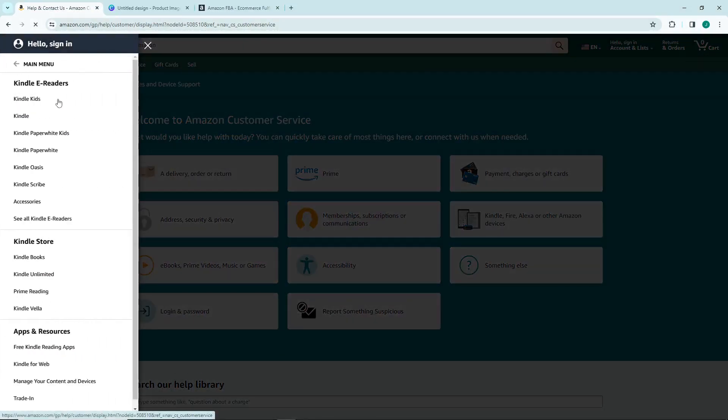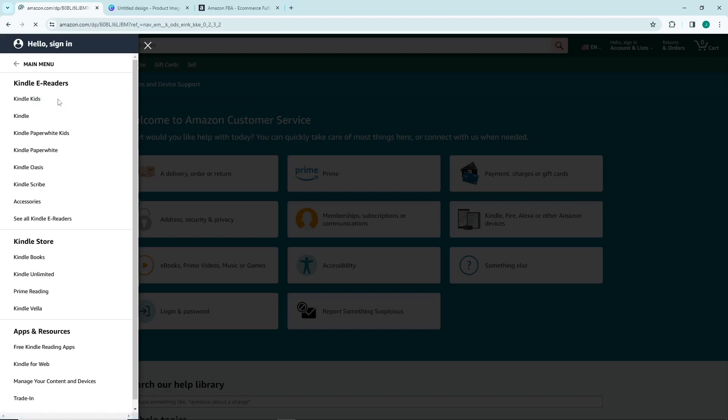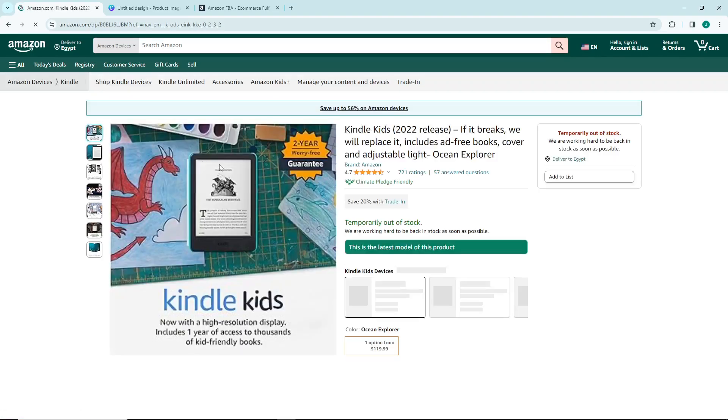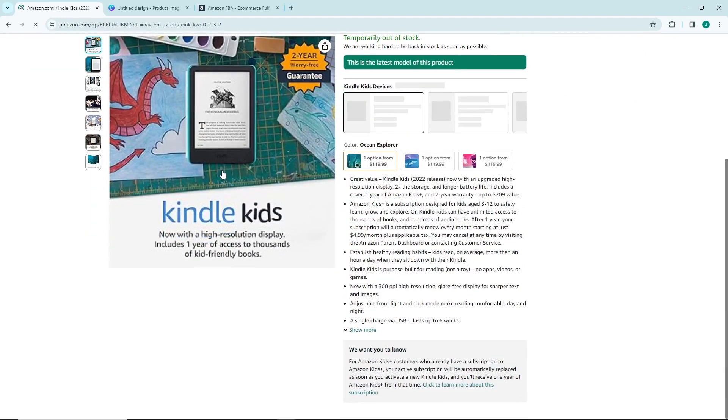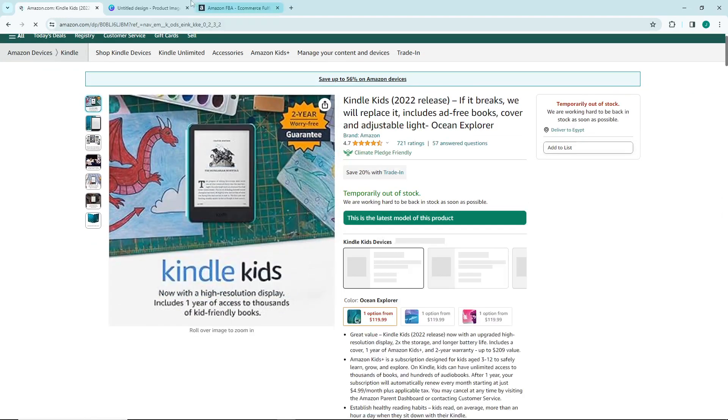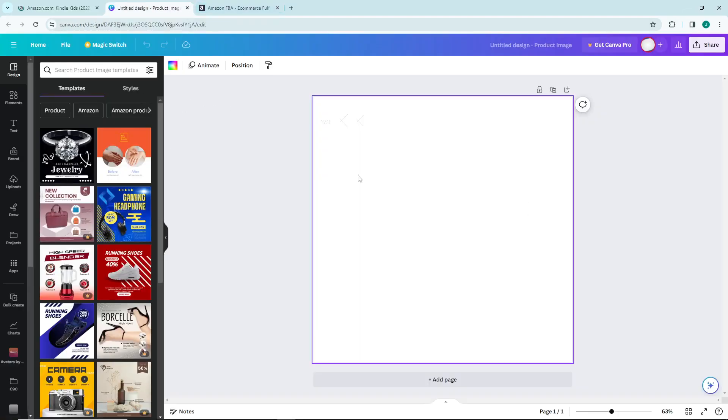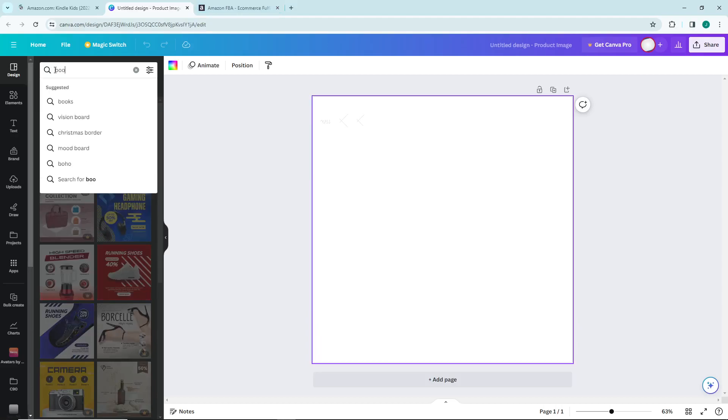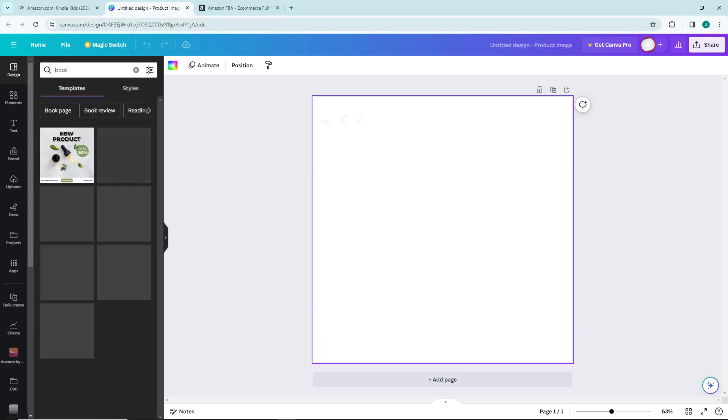As you can see, this can also be about Kindle kits. You can understand the Kindle kits right now about this kind of box. You can go for book design and start to type 'book'.